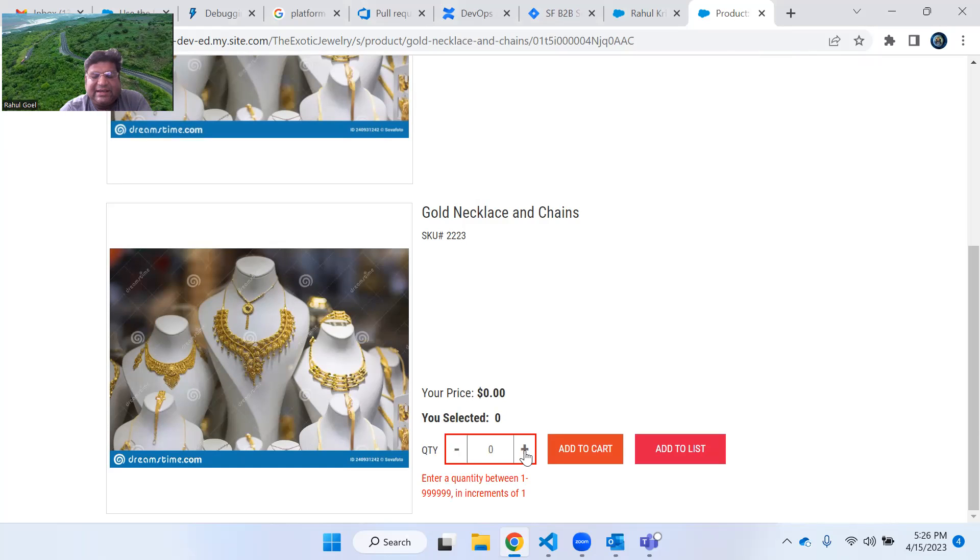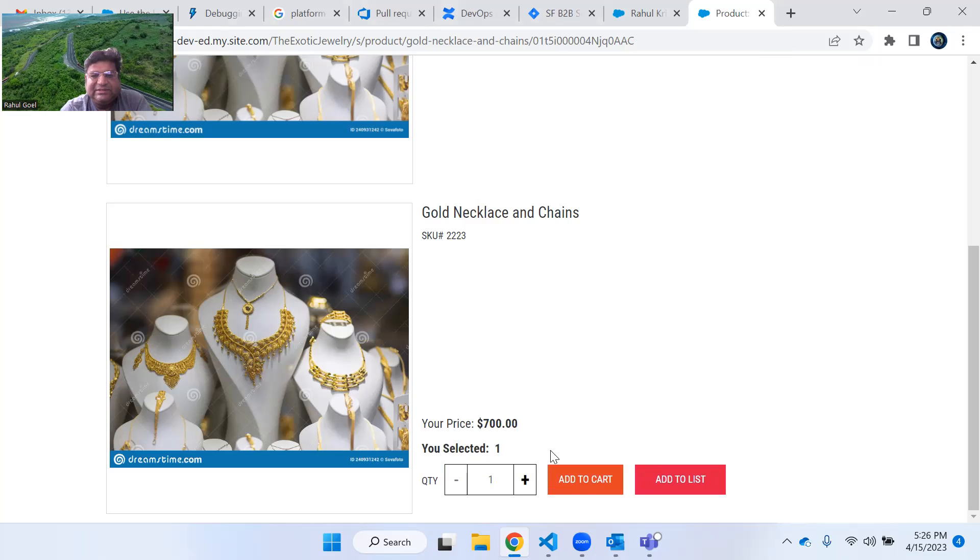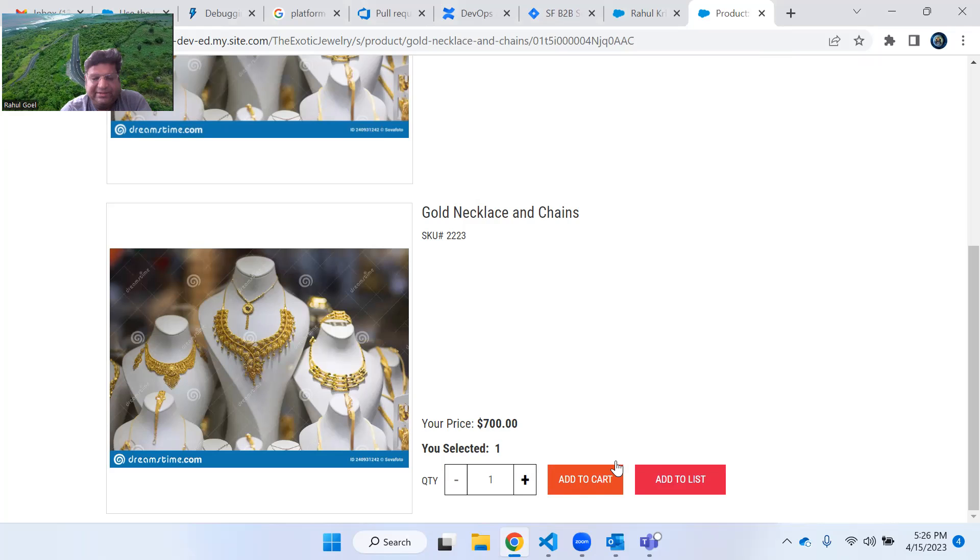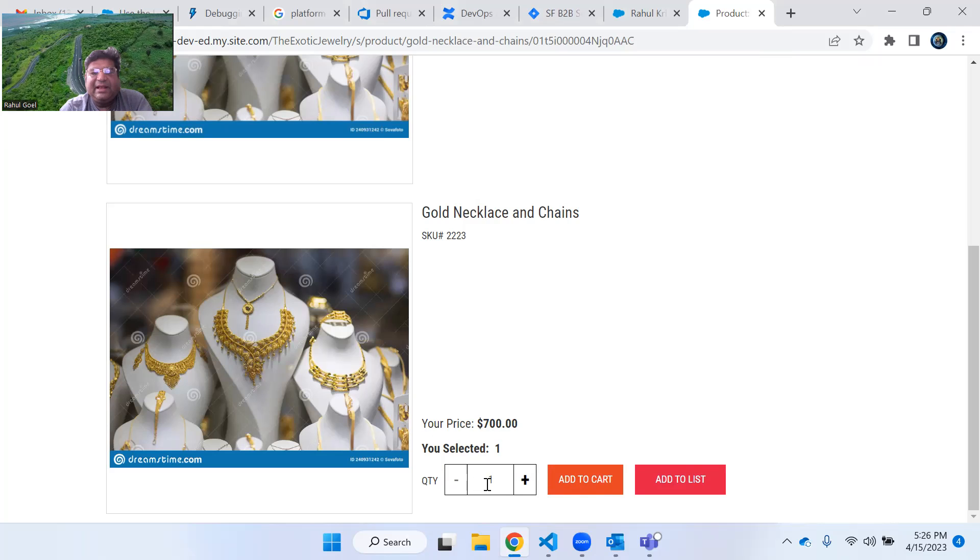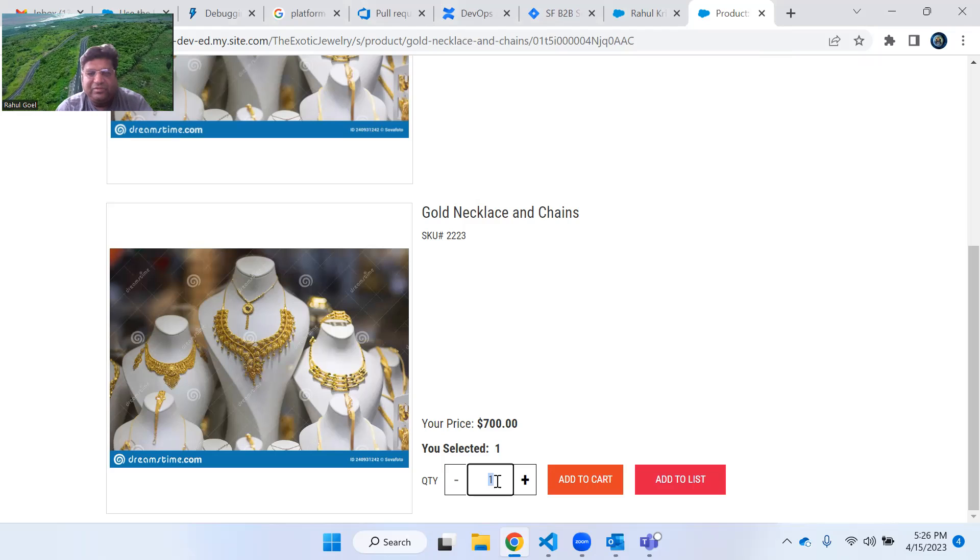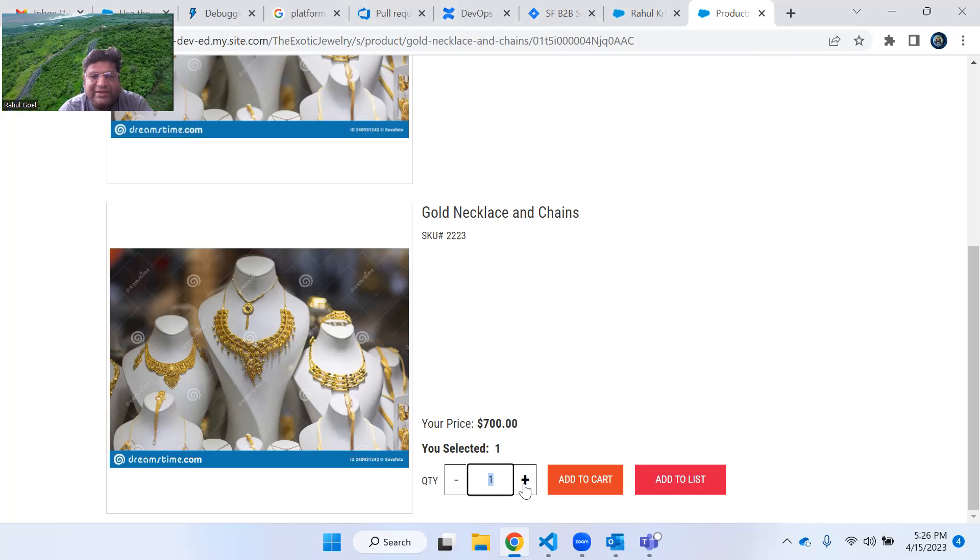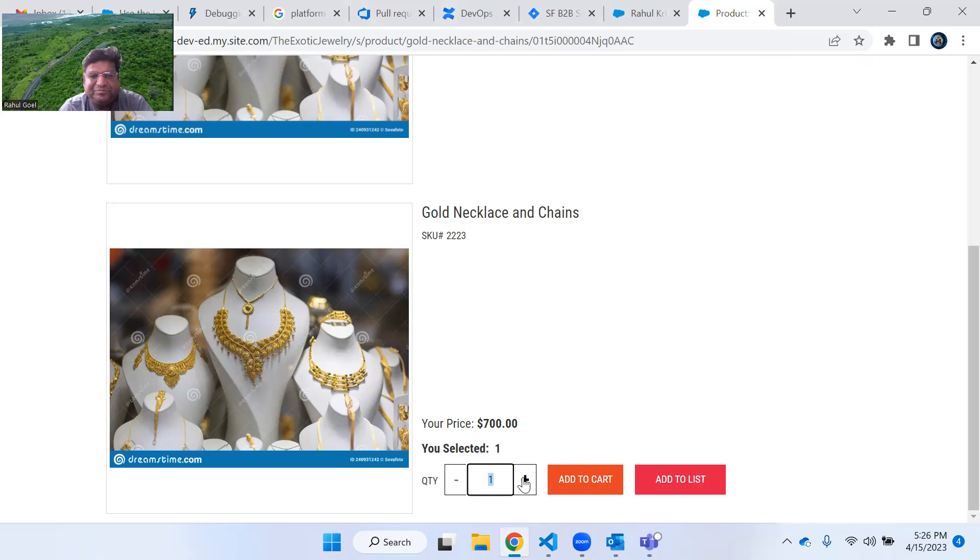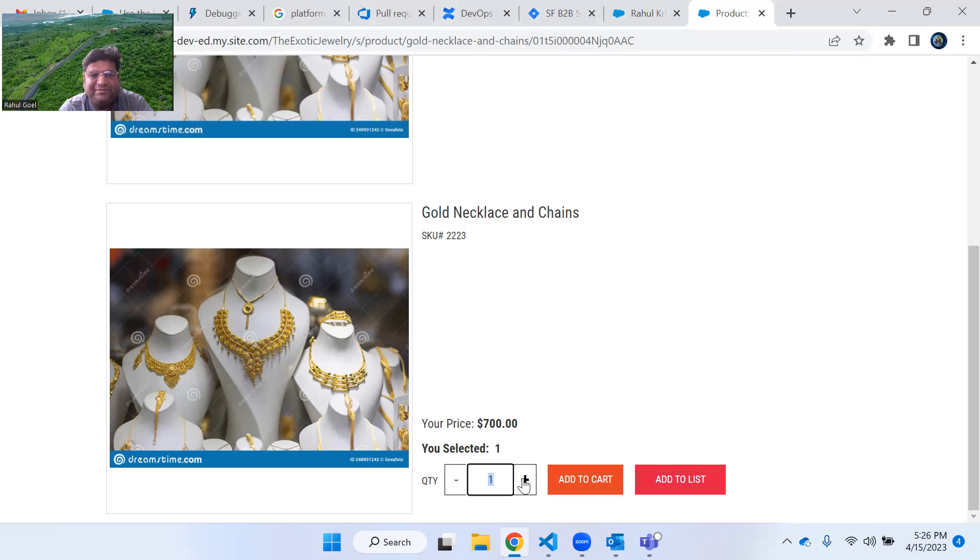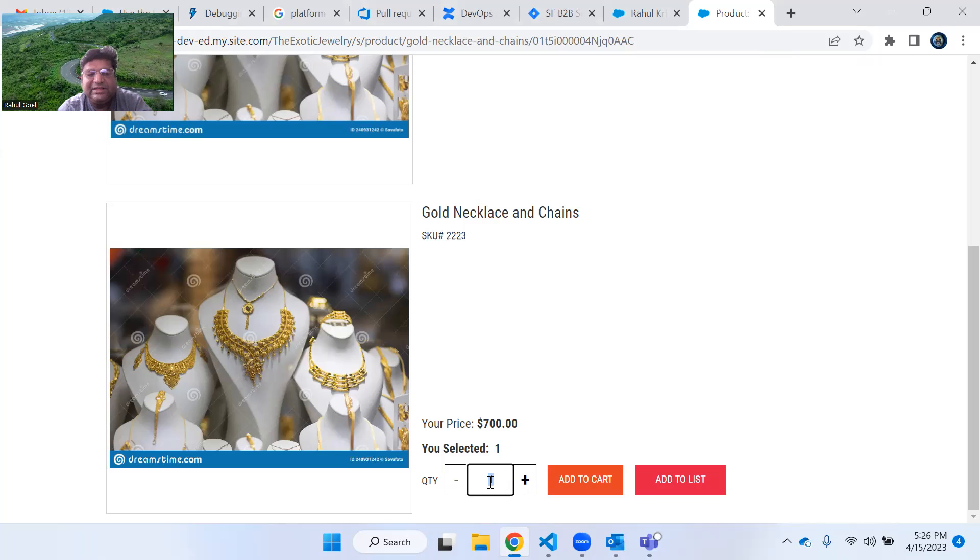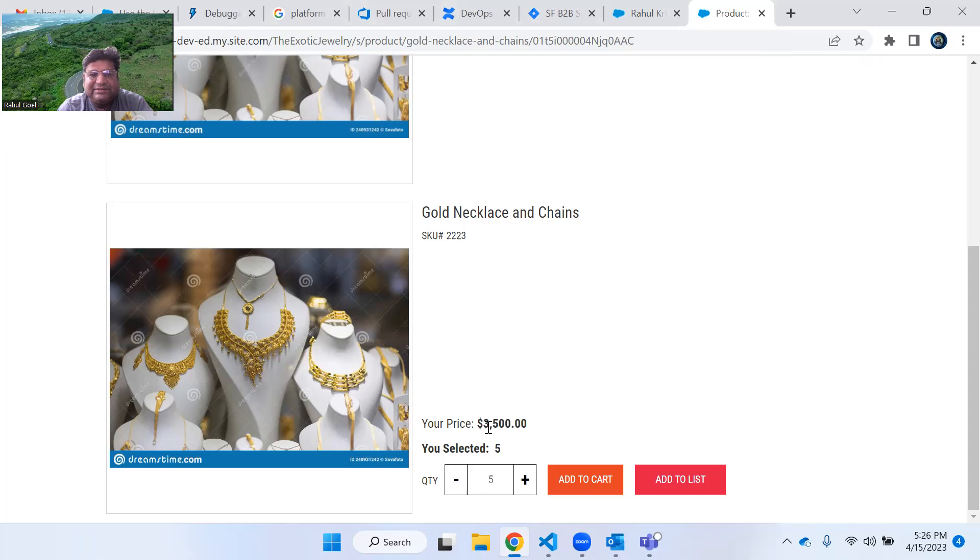But if I increase it by using this plus sign, you can see that it will automatically start increasing and add to cart button gets enabled. If you want five quantities, you don't want to press plus sign five times, you can simply enter in this text box and you can see the price gets updated.